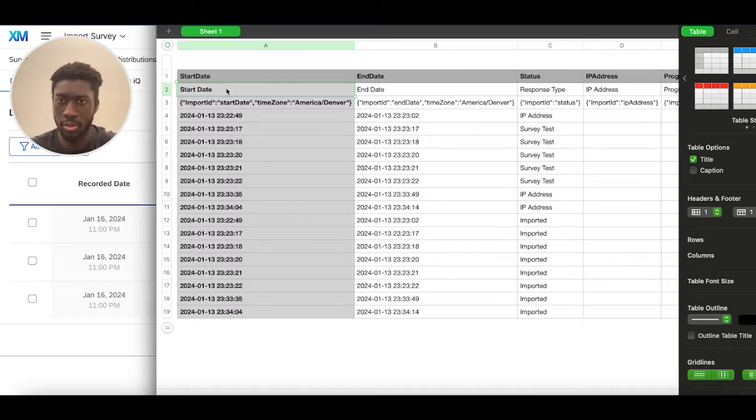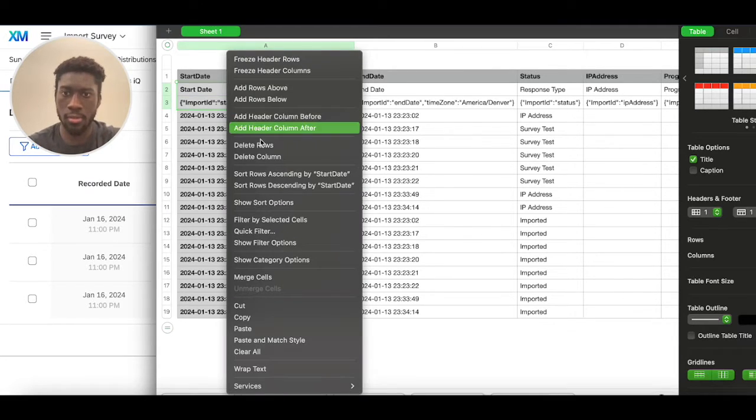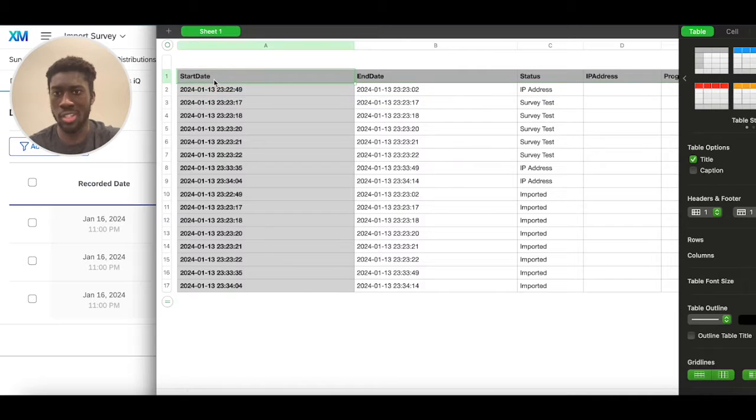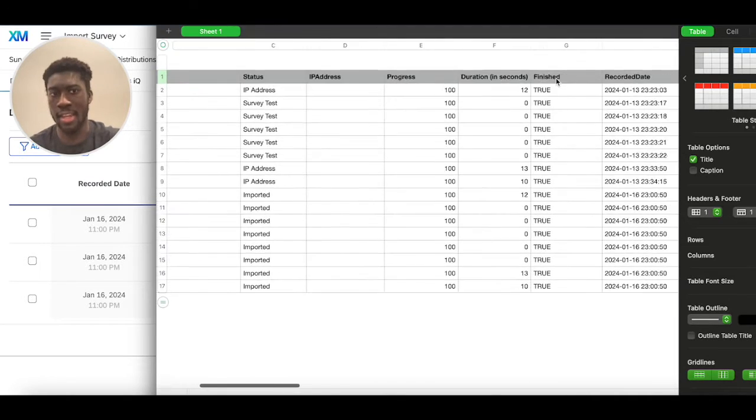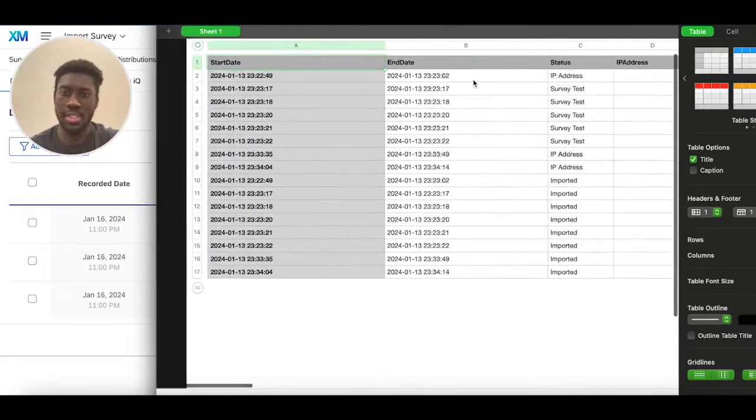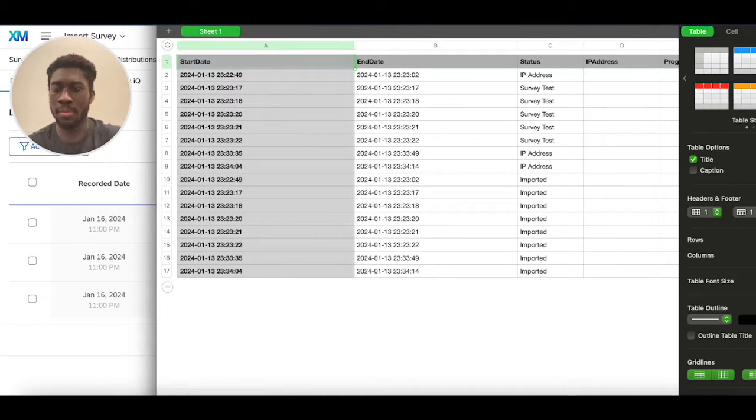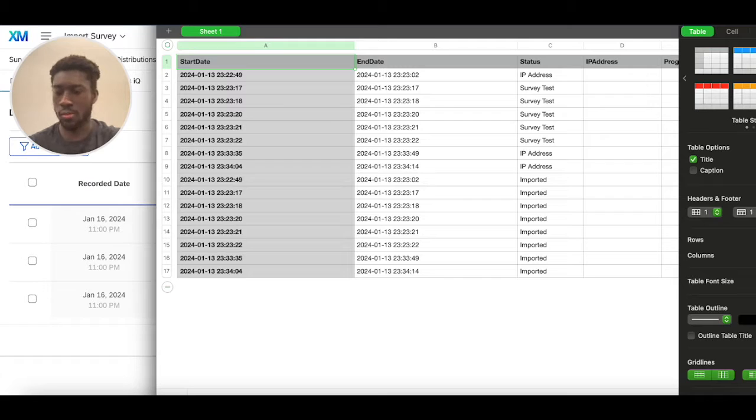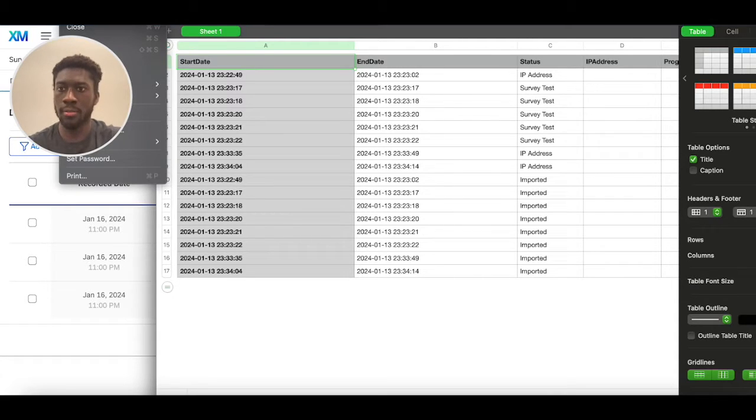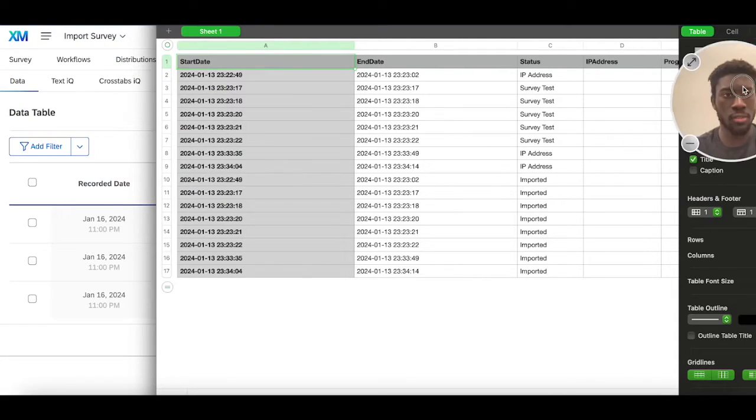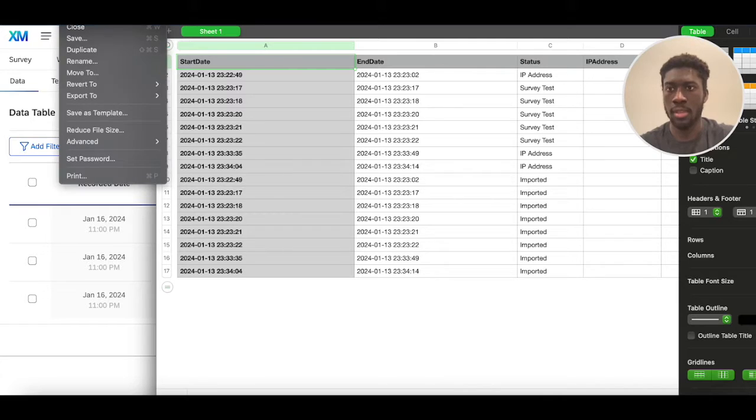But what a lot of people do is they delete these two rows, because they believe it's unimportant, just have the start date, end date, status, etc. Just that first row, and then try to import this as a file into the platform. And as you'll see, that doesn't really work. So let me move myself over here. And let's import this.